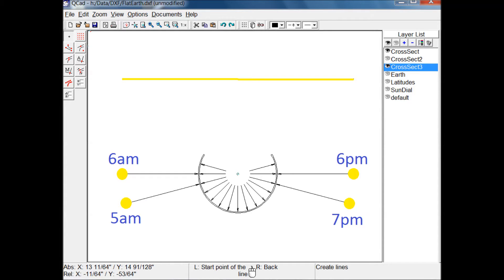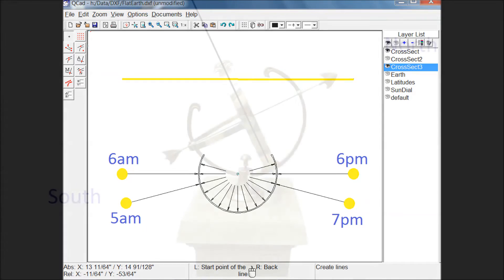The same problem occurs at 5 a.m. and 7 p.m. — the sunlight is pointing up at the plane. That's impossible. Where's the sun? Is it below the earth? It just can't work like this.